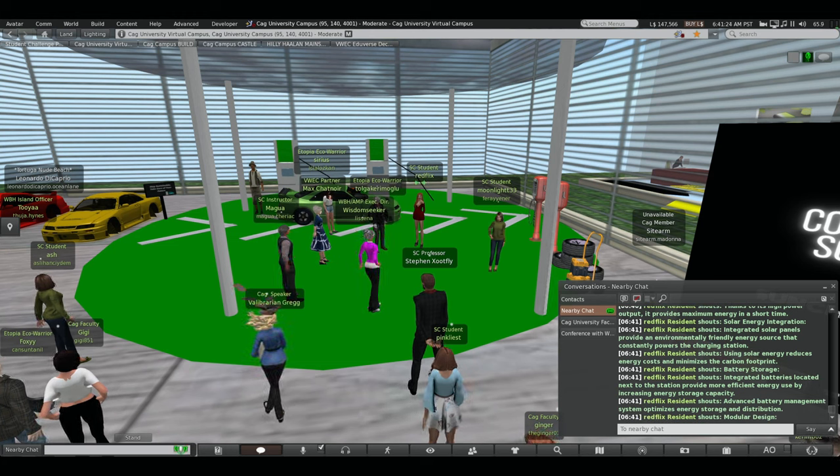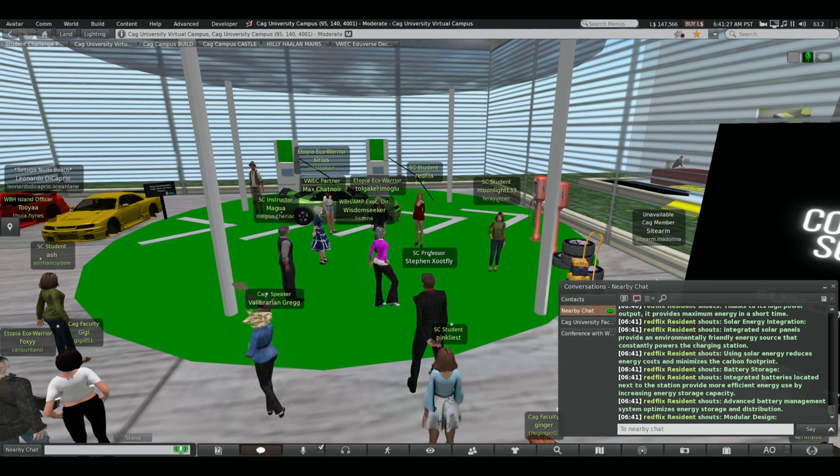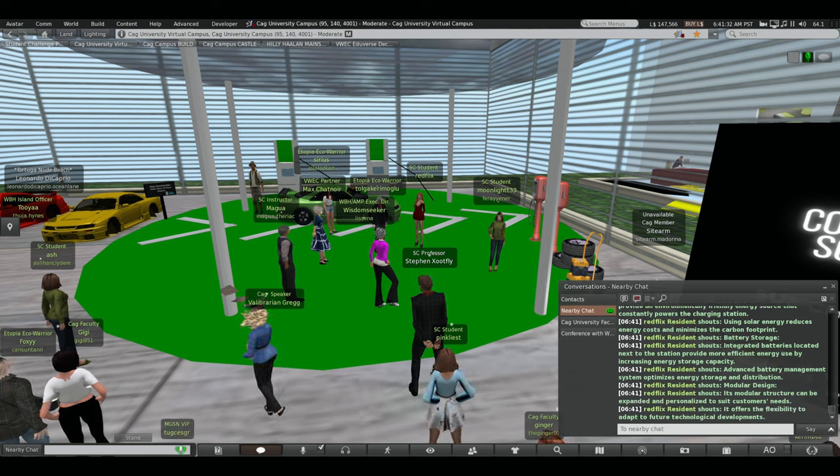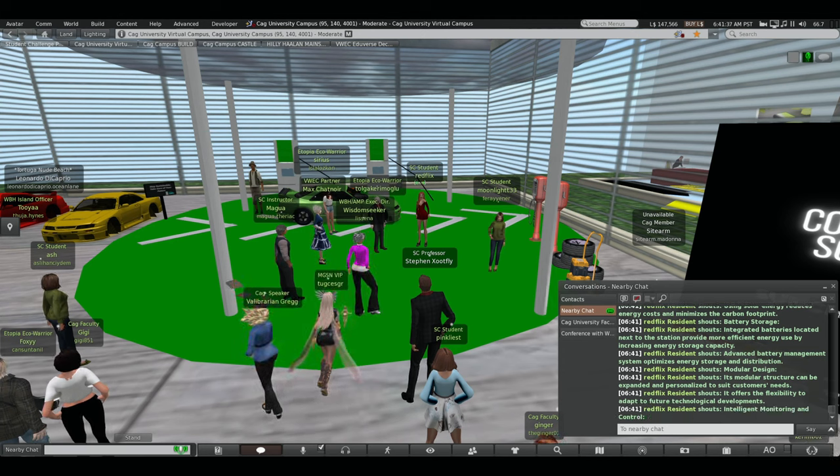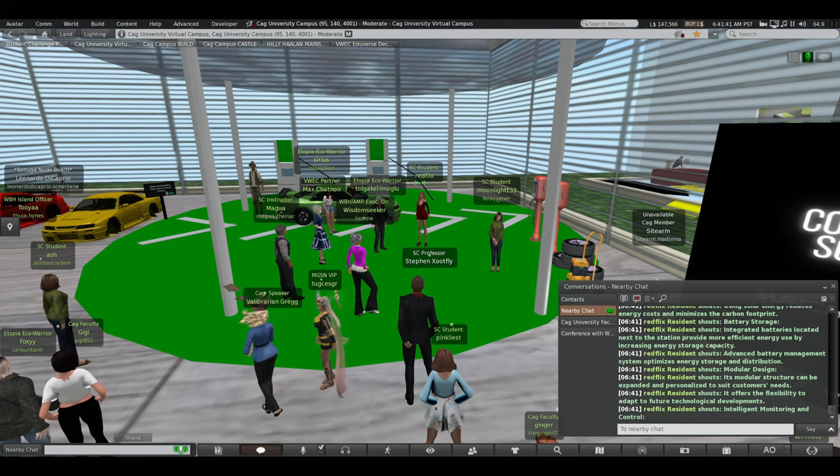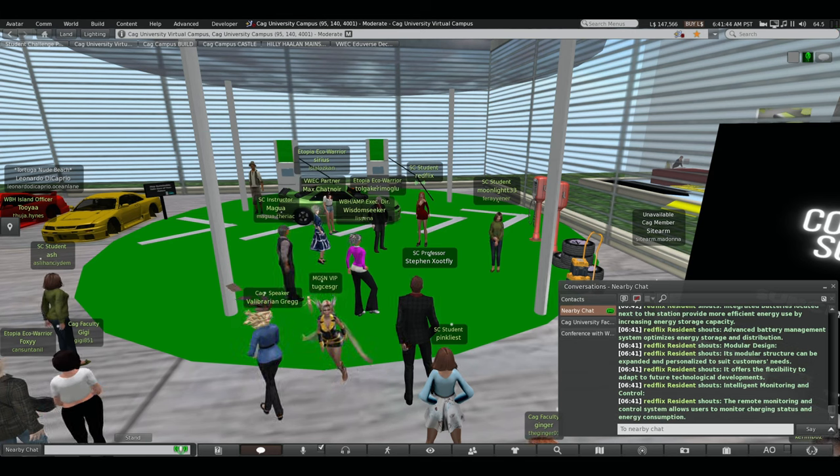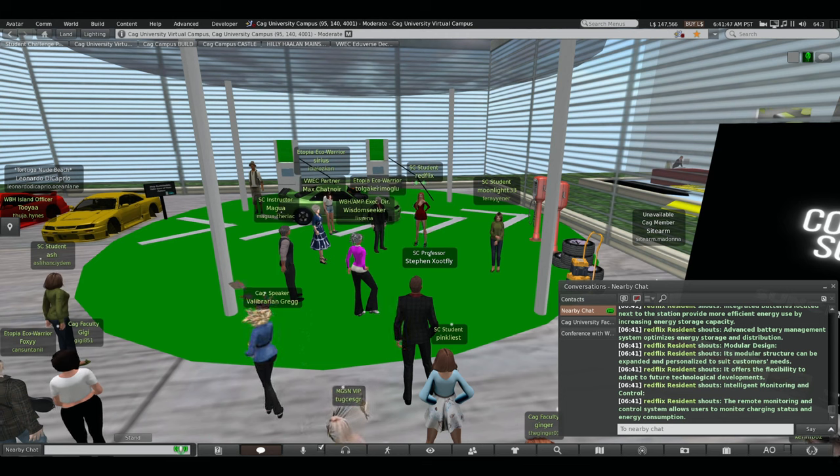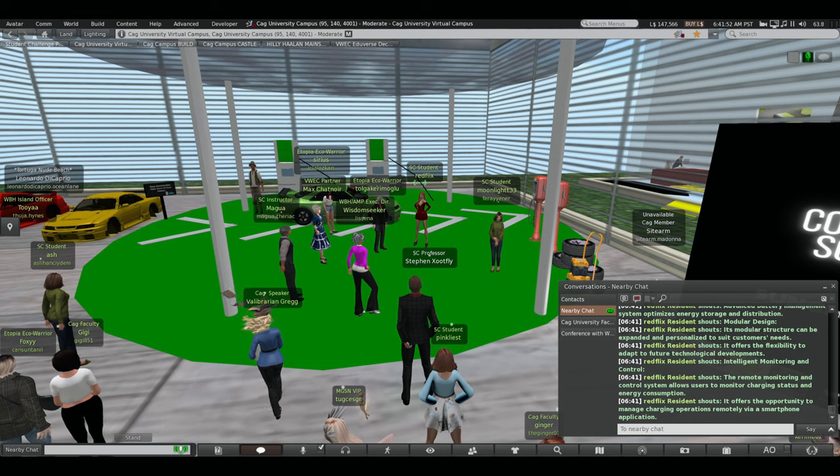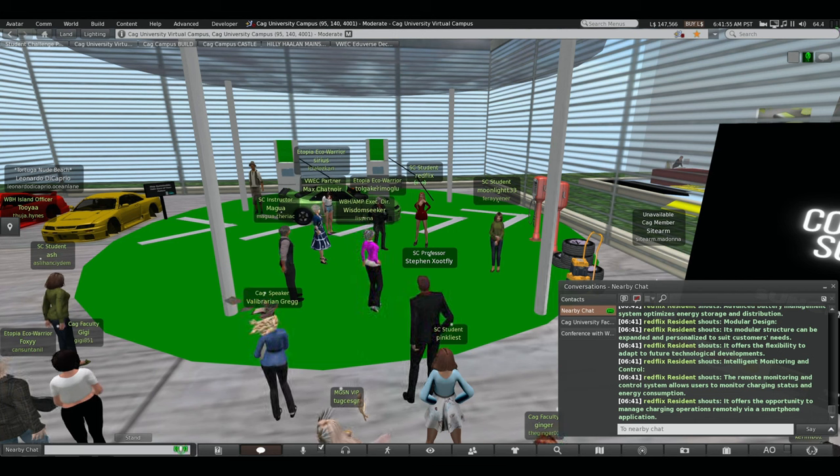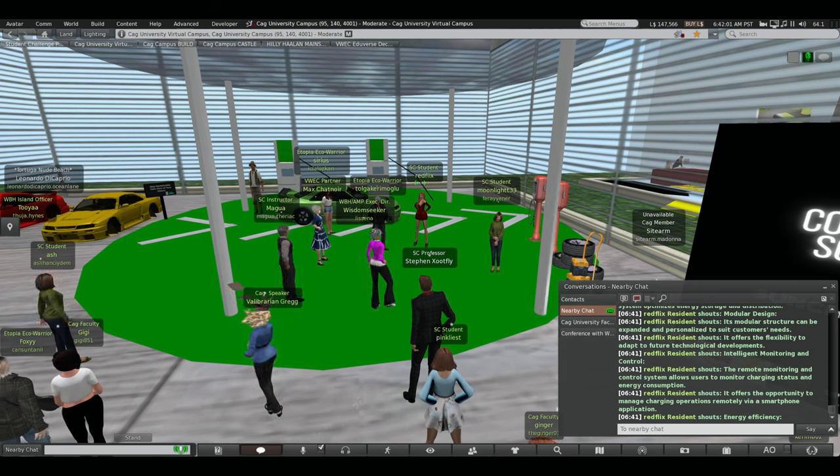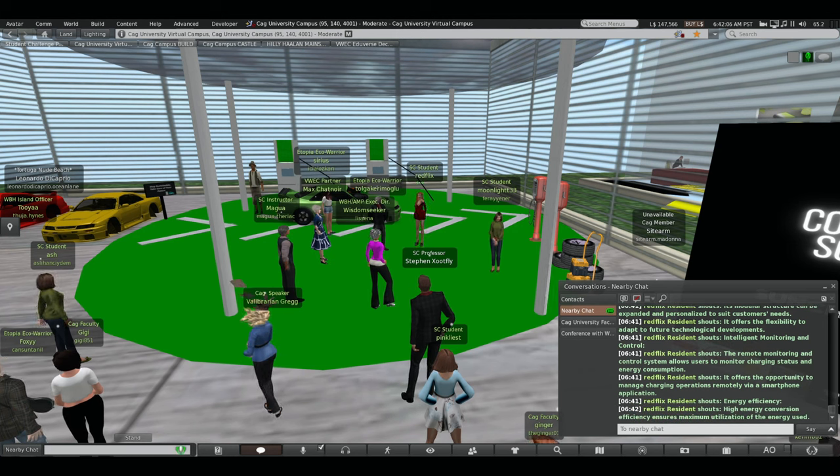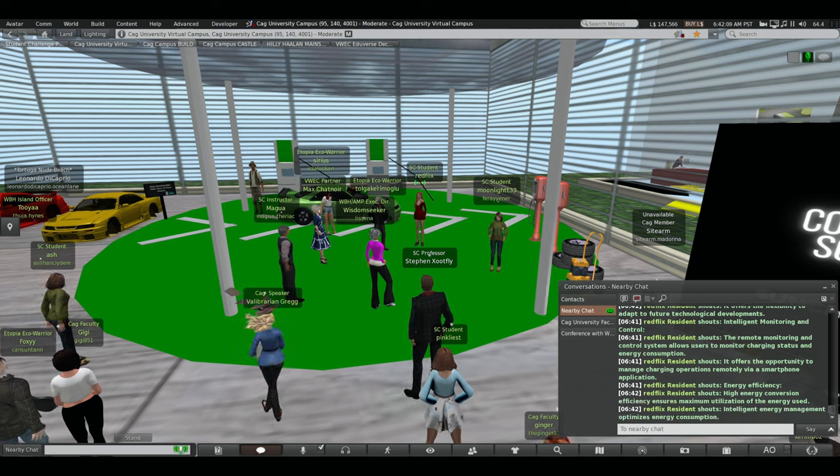Battery Storage. Integrated batteries located next to the station provide more efficient energy use by increasing energy storage capacity. Advanced battery management system optimizes energy storage and distribution. Modular design. Its modular structure can be expanded and personalized light to suit customers' needs. It offers the flexibility to adapt to future technological developments. Intelligent Monitoring and Control. The remote monitoring and control system allows users to monitor charging status and energy consumption. It offers the opportunity to manage charging operations remotely via smartphone application. Energy Efficiency. High energy conversation efficiency ensures maximum utilization of the energy used. Intelligent Energy Management optimizes energy consumption.